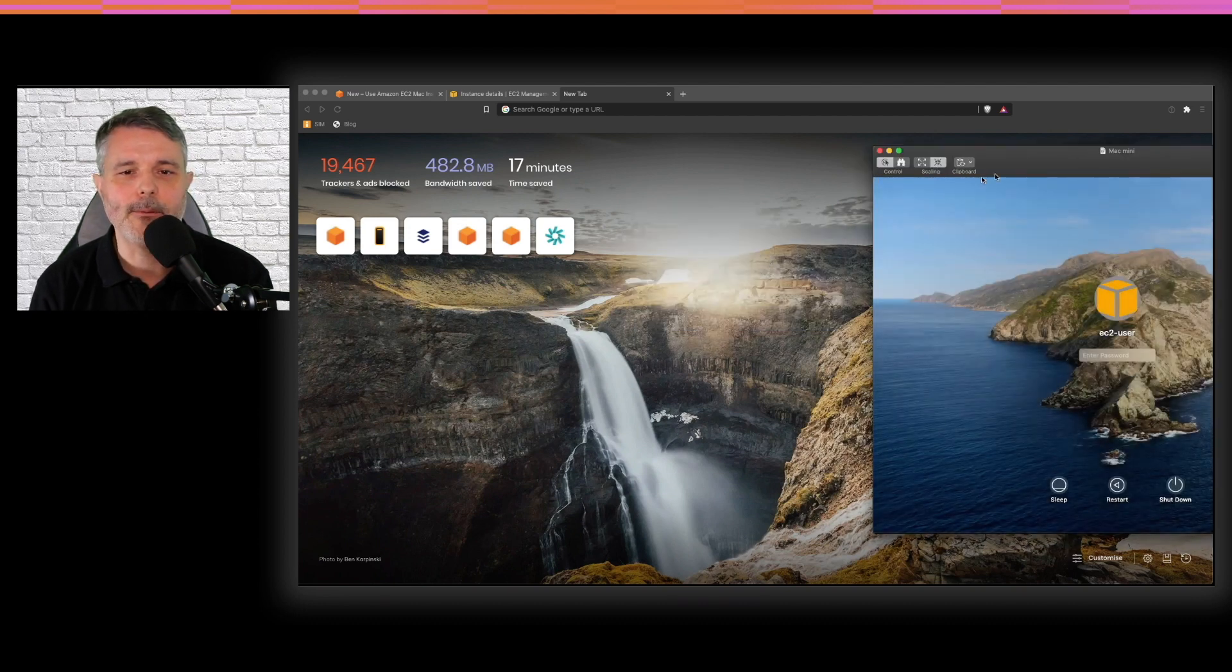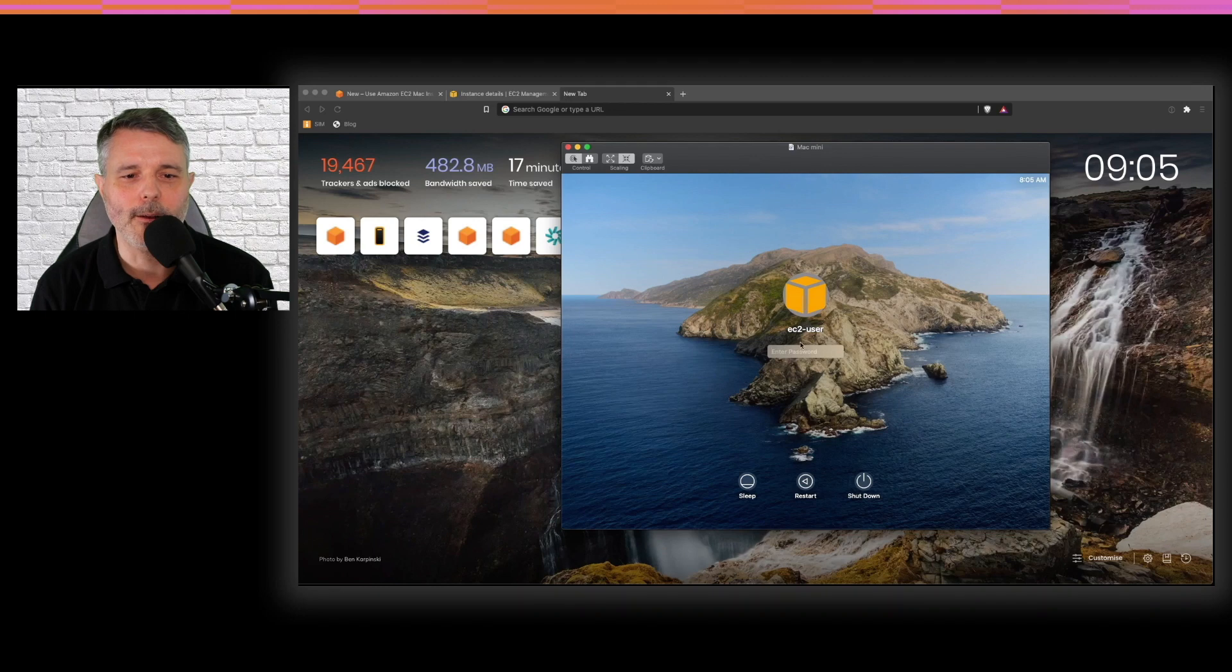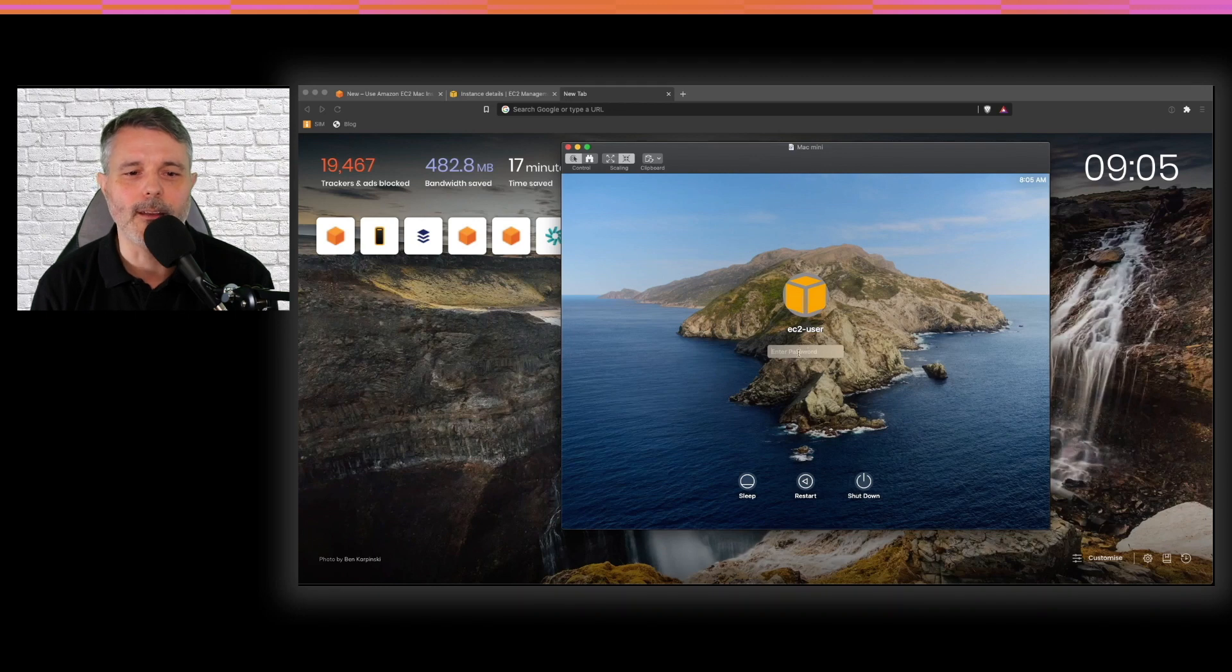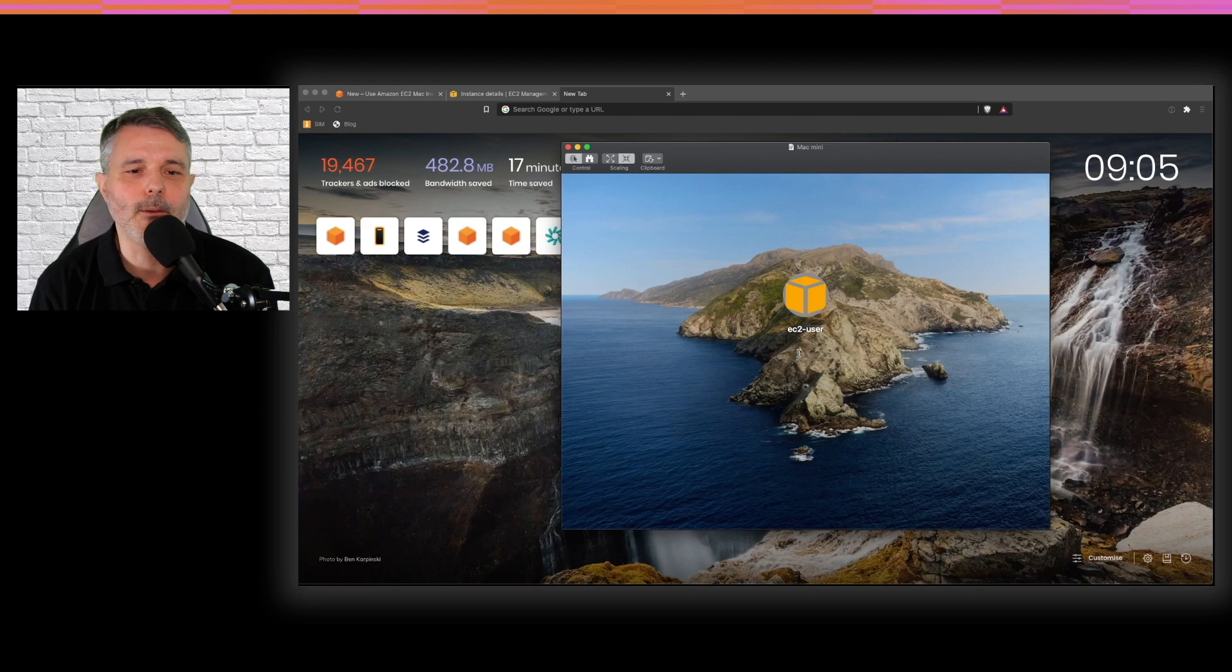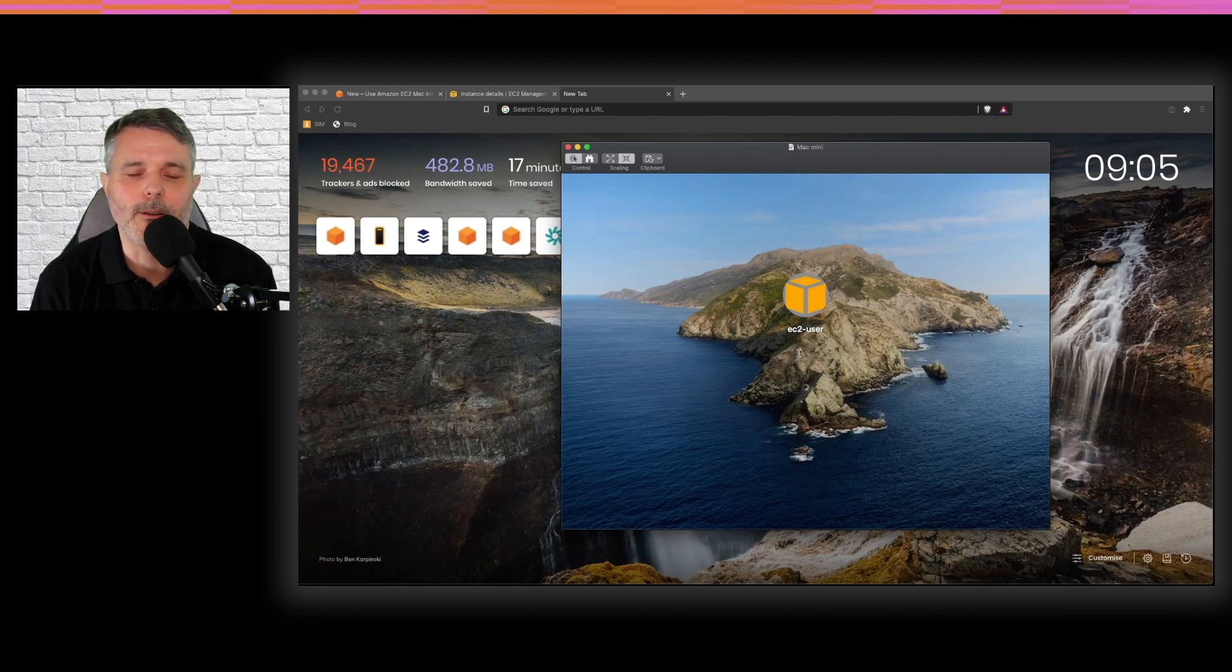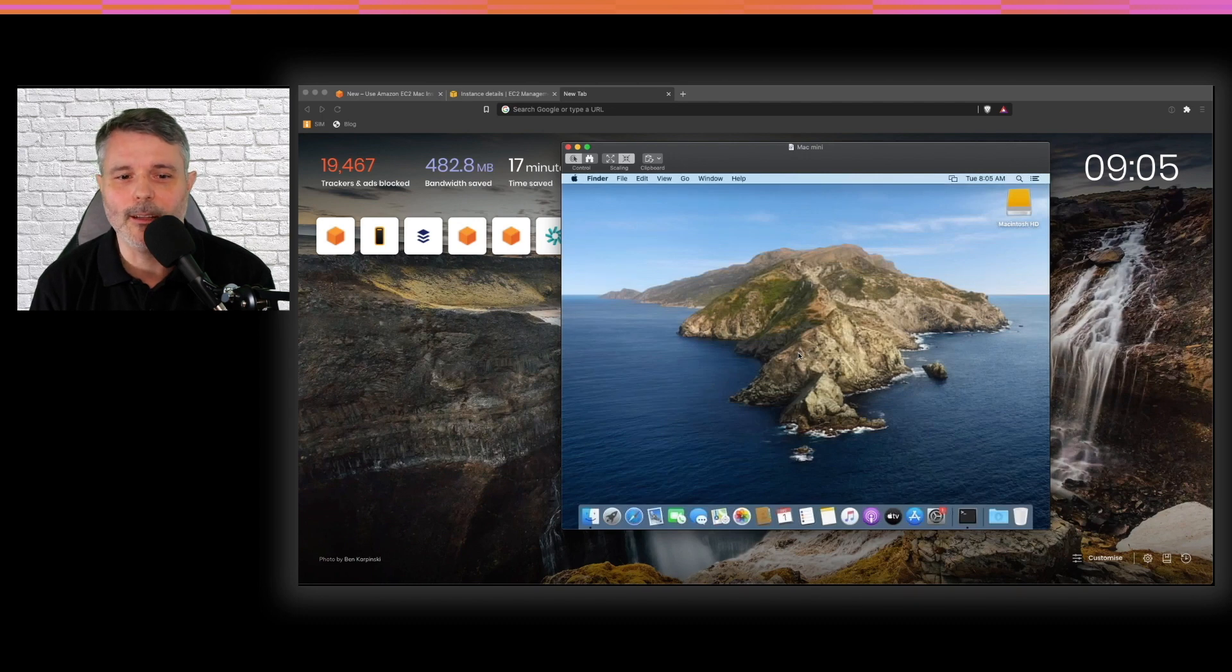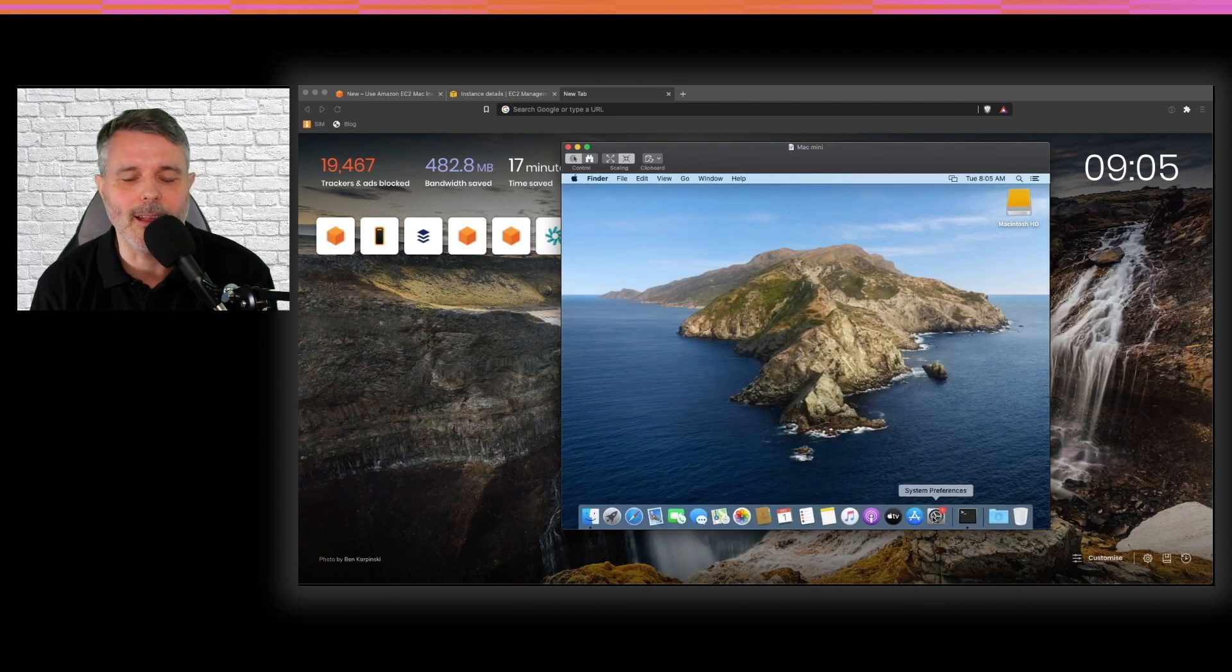And then I receive the macOS login screen. I type the password again and a session is starting. And you will see it's totally normal regular macOS instance, except that it's running in the cloud on an EBS volume inside VPC.